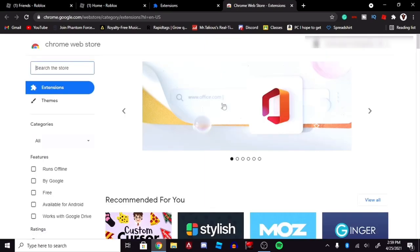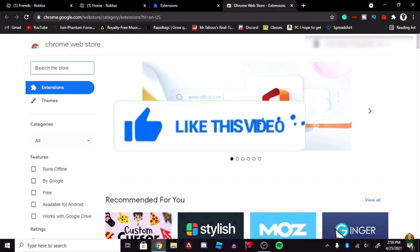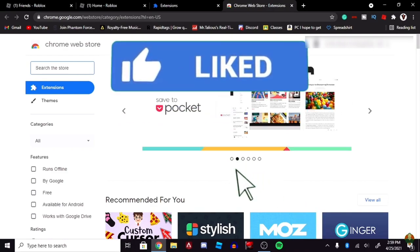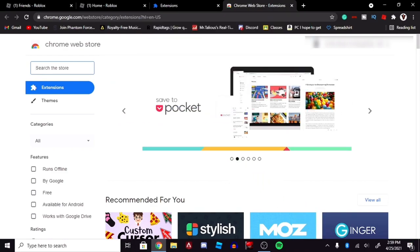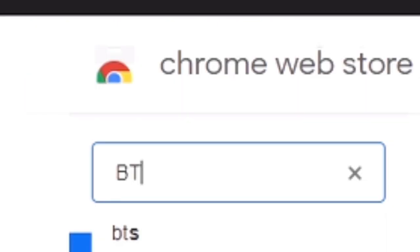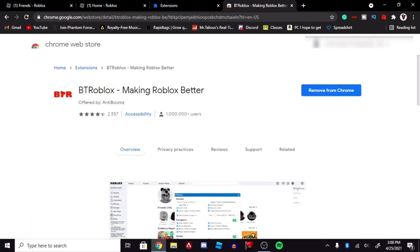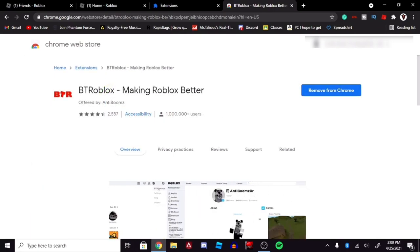So there are two things you're going to want to download, and these are completely free and are very safe, so don't worry about that. The first thing we're going to want to look up is BT Roblox. Click the first thing that you see, BT Roblox. And I already have it on Chrome, so I don't have to download it.